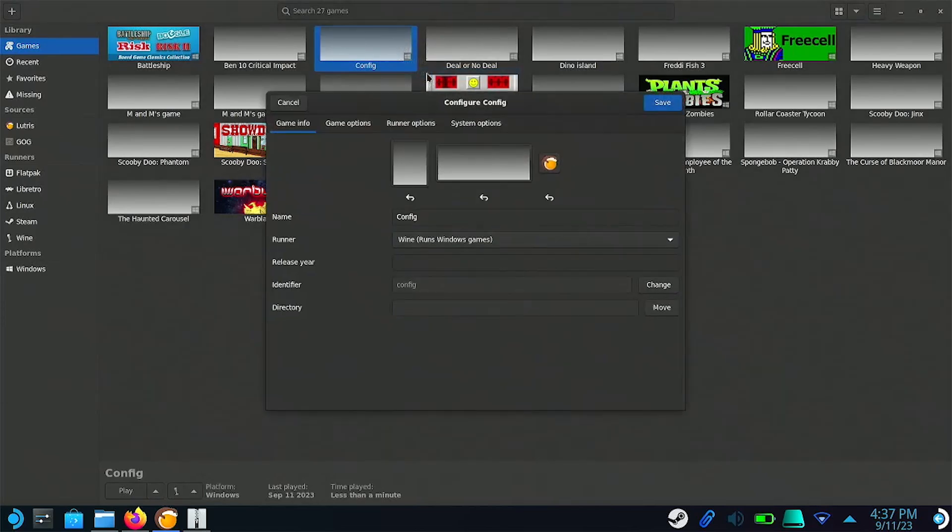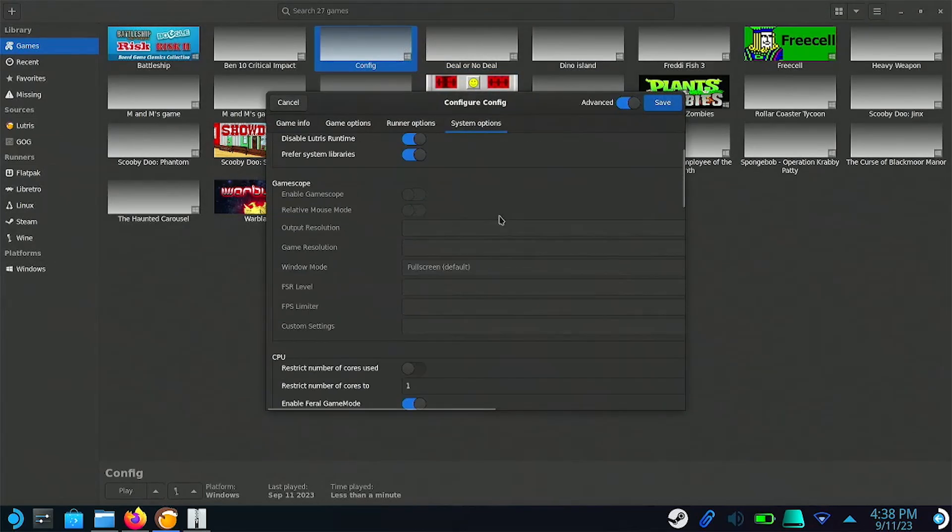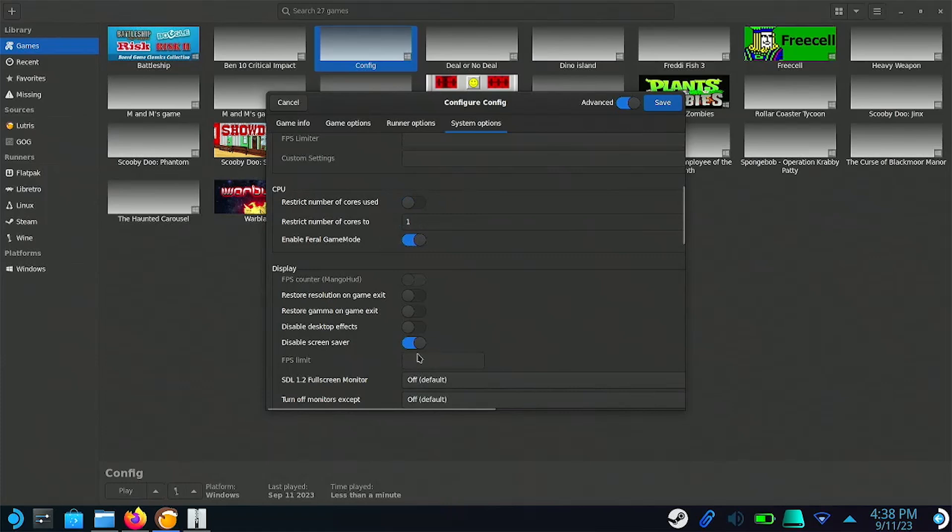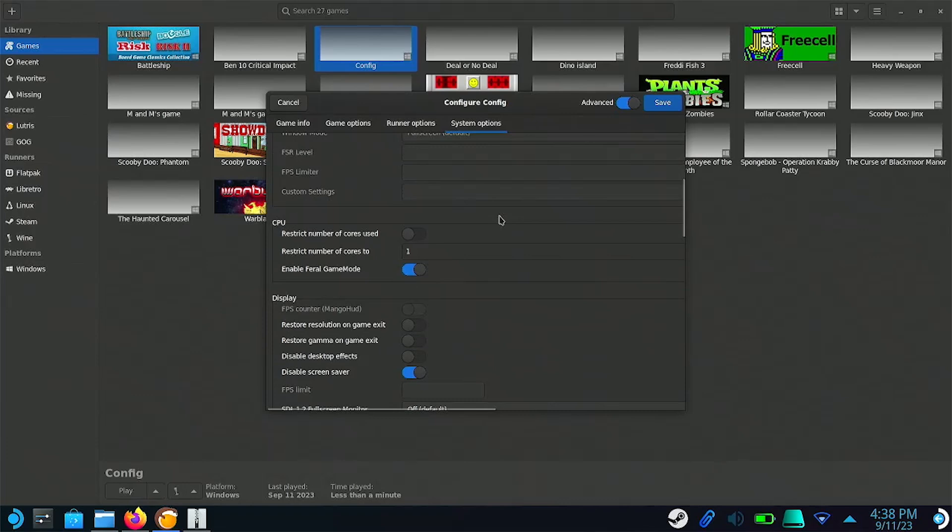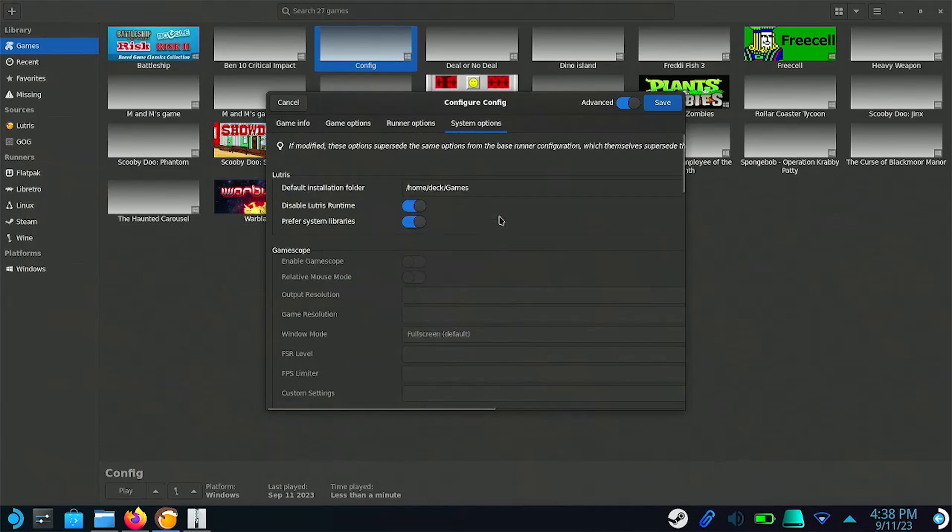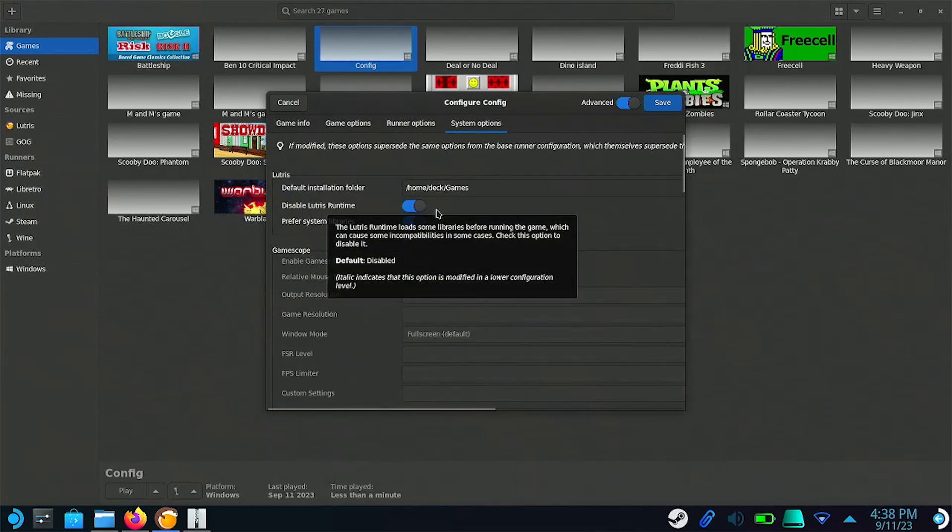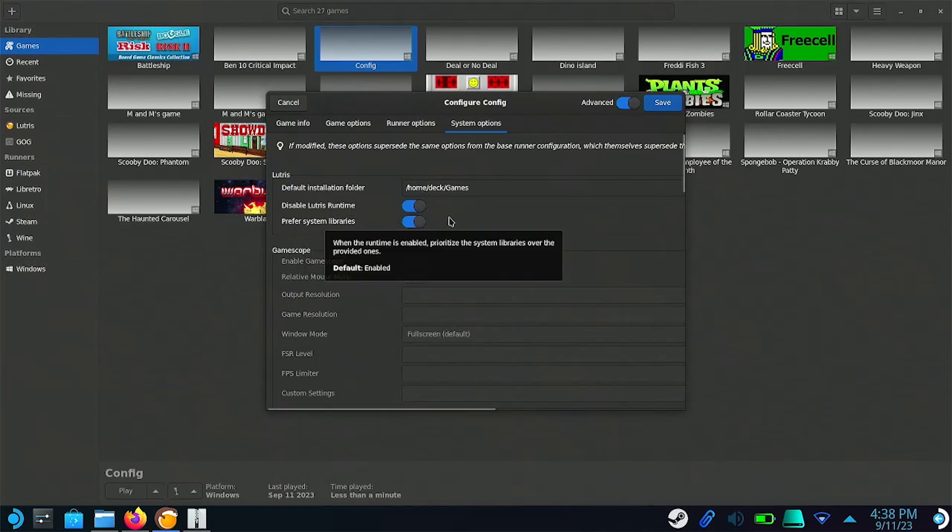Some other settings you can try to change in Lutris are disabling desktop effects, which disables desktop animations, allowing some games to run a little smoother, disabling Lutris runtime, which is Lutris' compatibility tool, and enabling Prefer system libraries, which uses the Steam Deck's native compatibility instead of Lutris'.